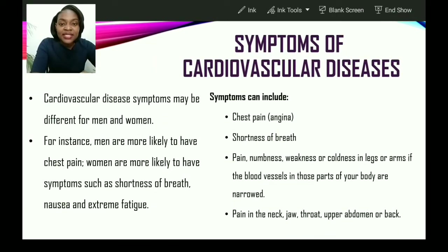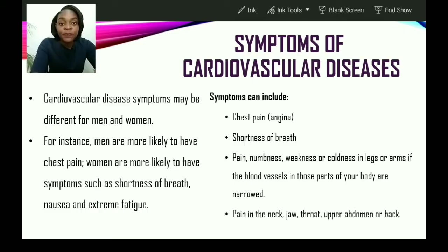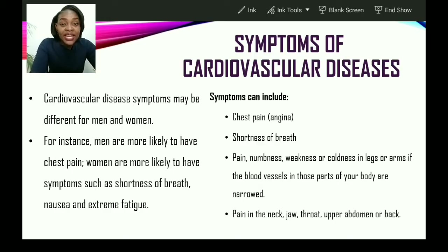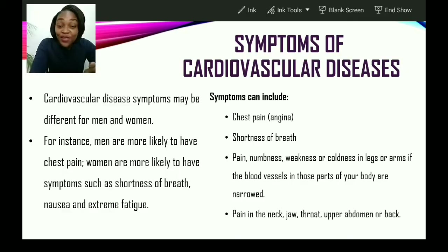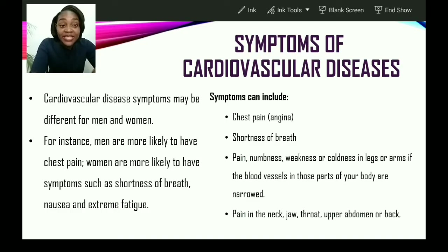Let us look at symptoms of cardiovascular diseases. Cardiovascular disease symptoms may be different for men and women. For instance, men are more likely to have chest pain — and the scientific name for chest pain is angina. Women are more likely to have symptoms such as shortness of breath, nausea, and extreme fatigue.